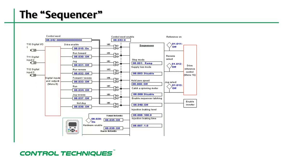Sequencer functions, or destinations, are typically assigned to the drive's digital input terminals. For example, the Unidrive M400 that I'm using today has the sequencer function run forward assigned as a destination for digital input number 3.